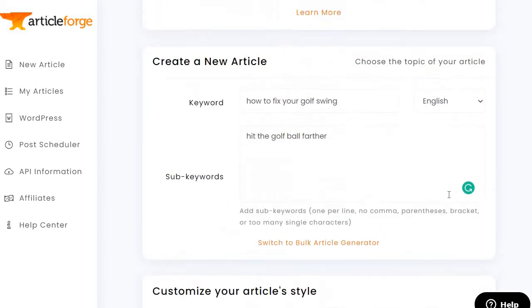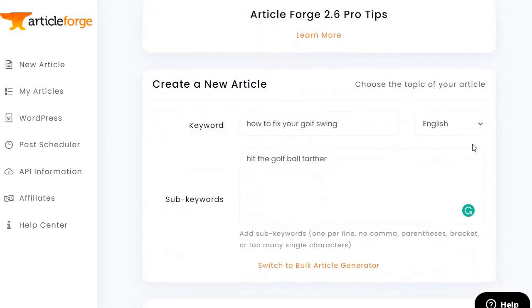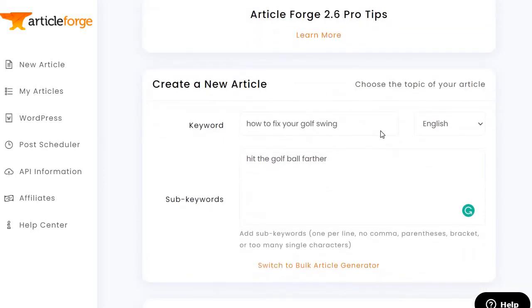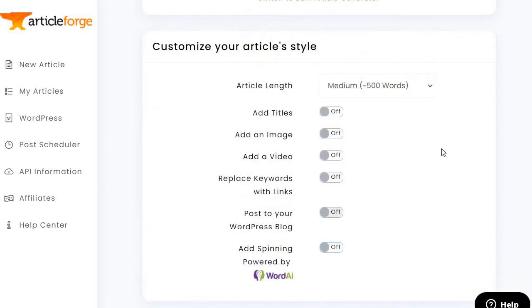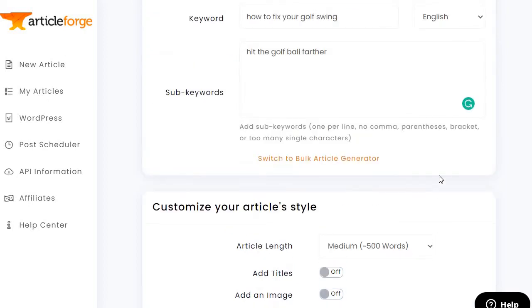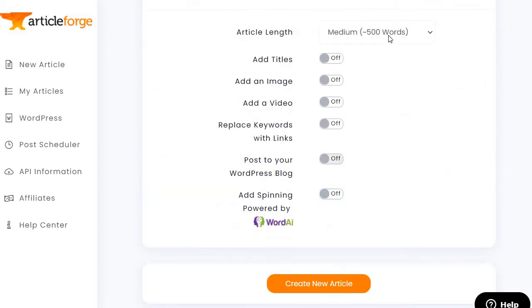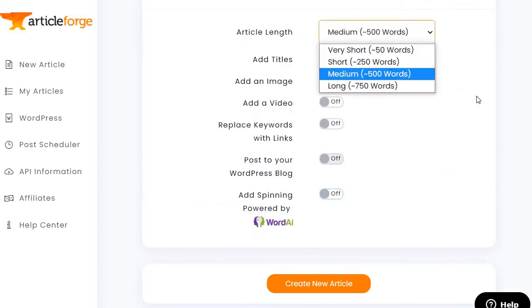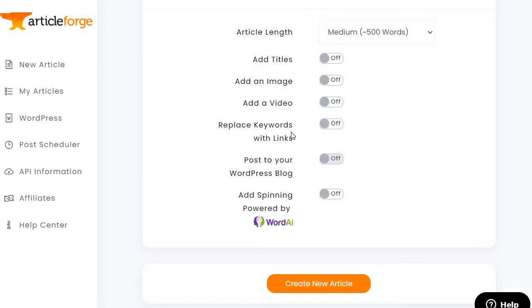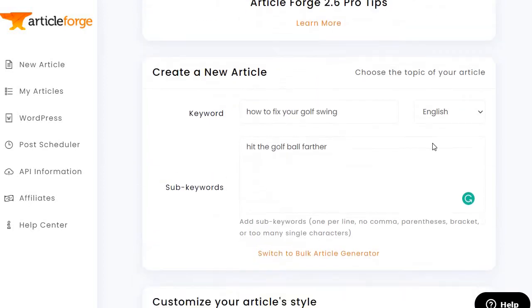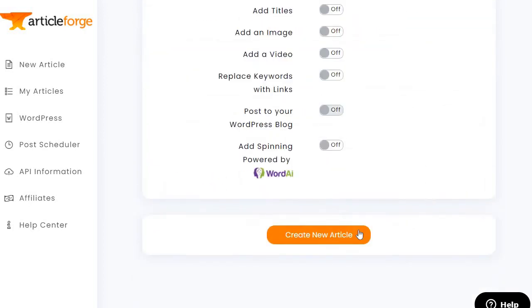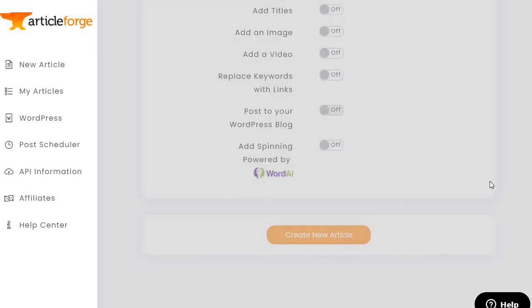Either way, it's very easy to get the ball rolling — if I wasn't explaining this and you knew your keywords, this would take like 10 seconds. It's pretty much just choosing the amount of words, toggling these on or off, and adding your keywords. Let's click on Create New Article.